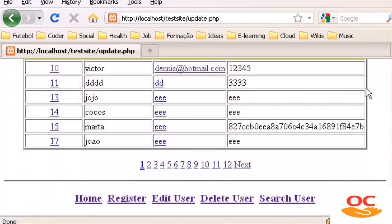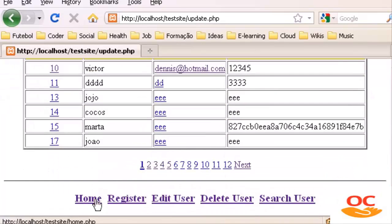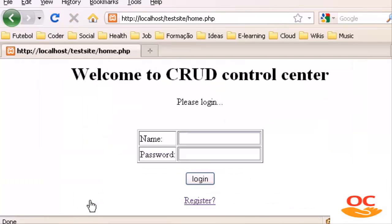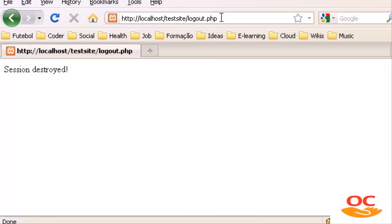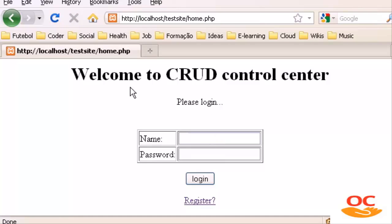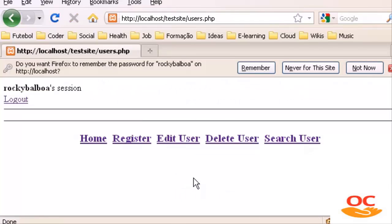We have a logged in user. Let's log out — logout.php, session destroyed. Now I'm going in with Rocky Balboa and the password is Balboa. Login. Rocky Balboa's session.